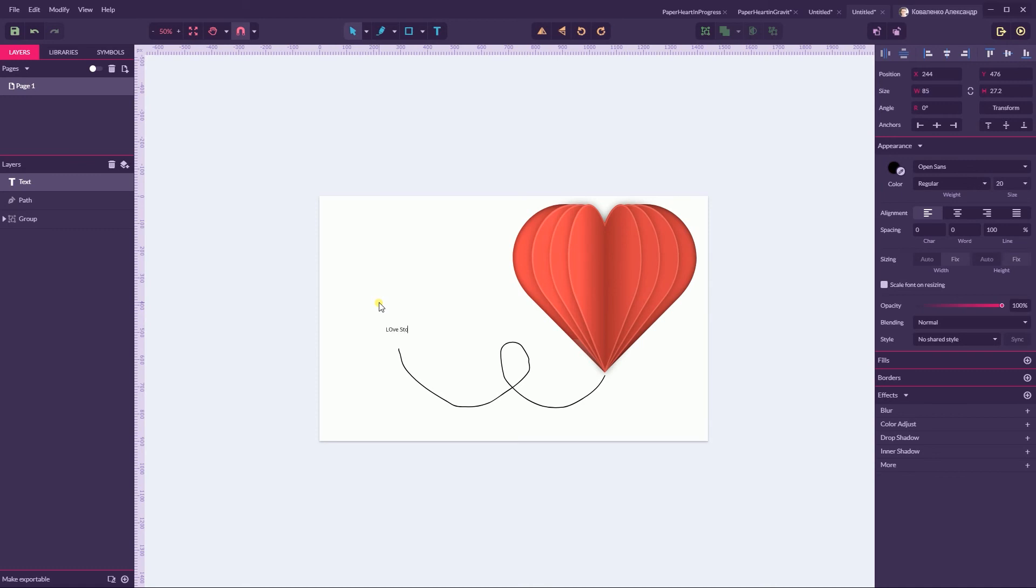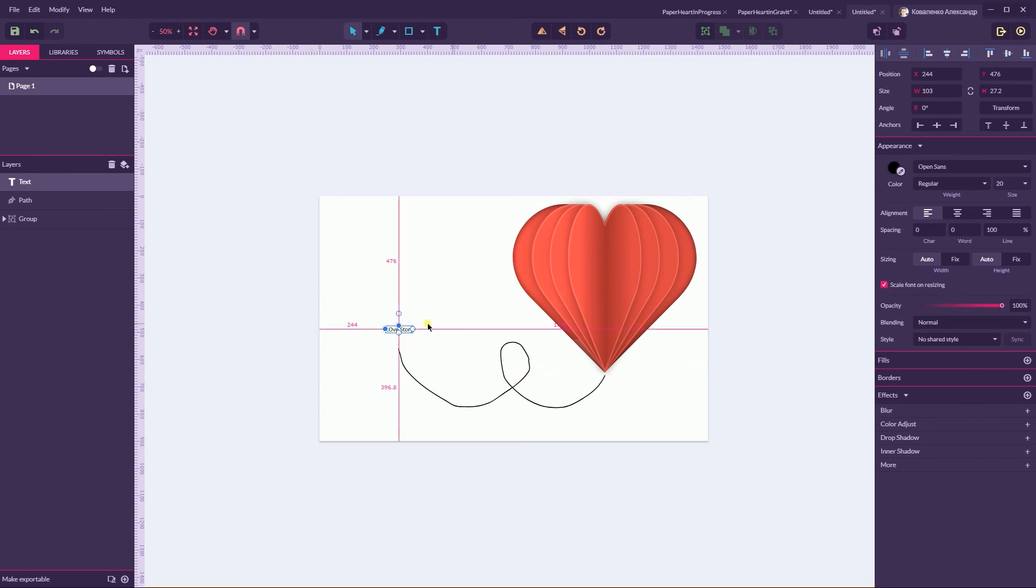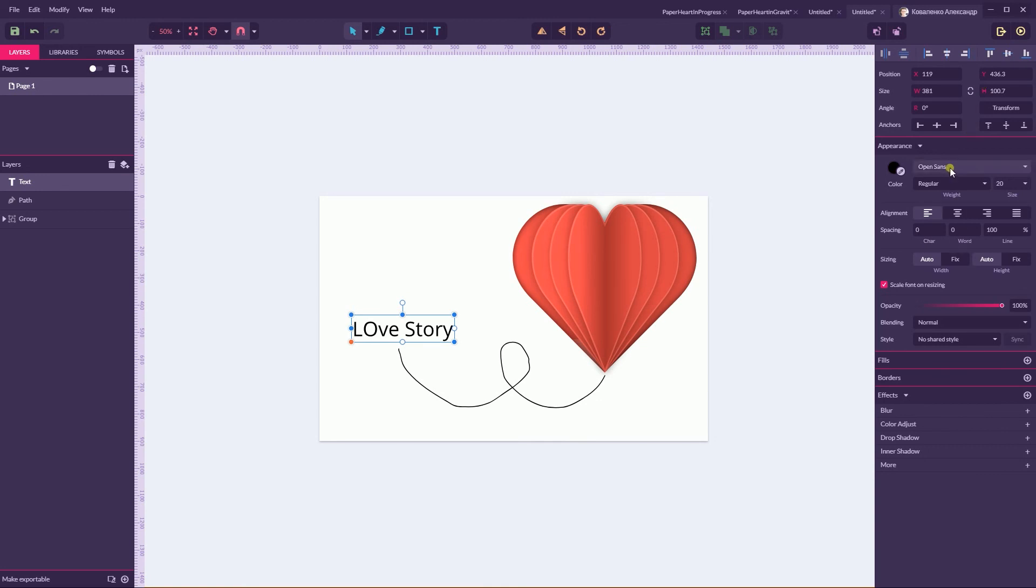I have some issues with capitalization but it doesn't matter. Click on the Scale Font on Resizing, Resizes. Love Story and head over to the Amatic.